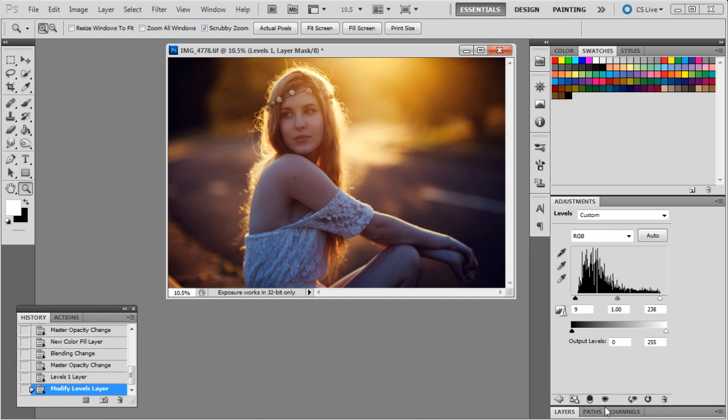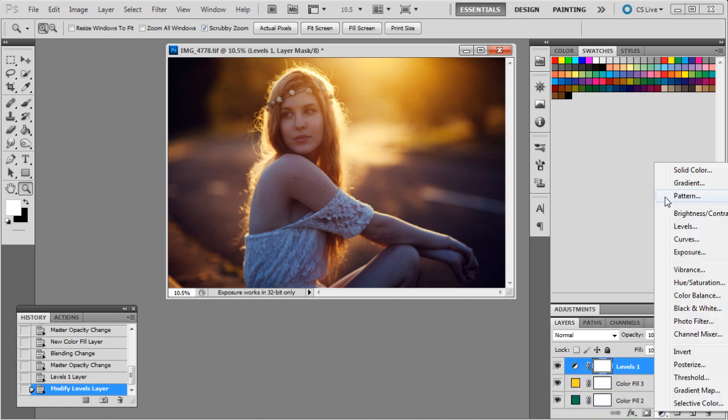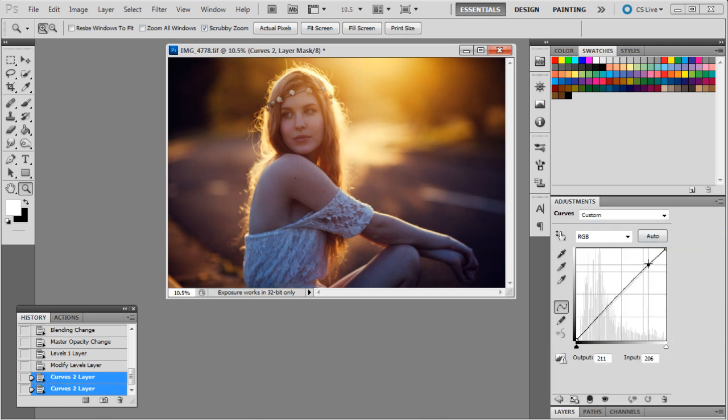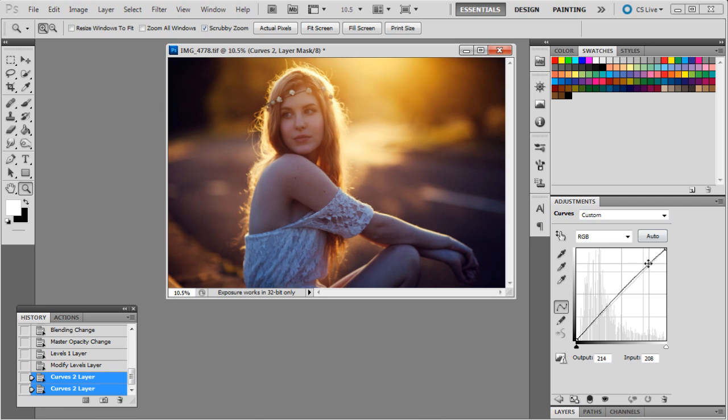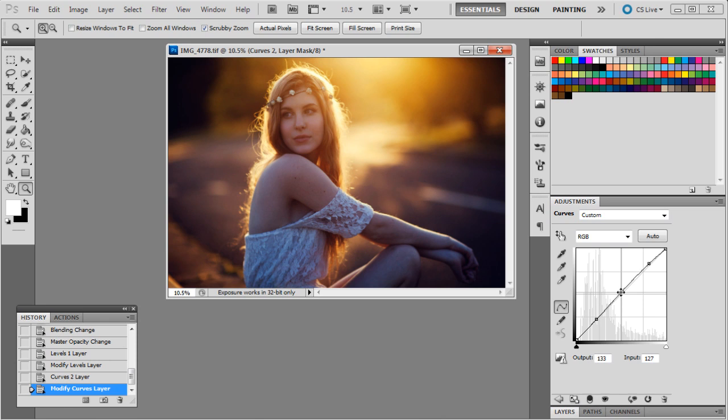And so we might even add another curves layer, I think, to this one, just to really just give it a little bit more brightness. All right. We don't want too much of a change here because it'll start to look really too vibrant and too contrasty, and we don't want that.